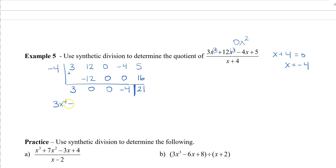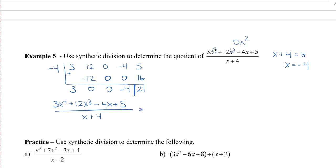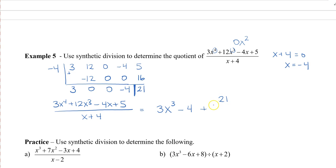Writing this out: our polynomial divided by the divisor x plus 4 gives a quotient of 3x cubed plus 0x squared plus 0x minus 4, with a remainder of 21 divided by x plus 4. Remember, since the dividend had degree 4, the quotient will be one degree less — degree 3.